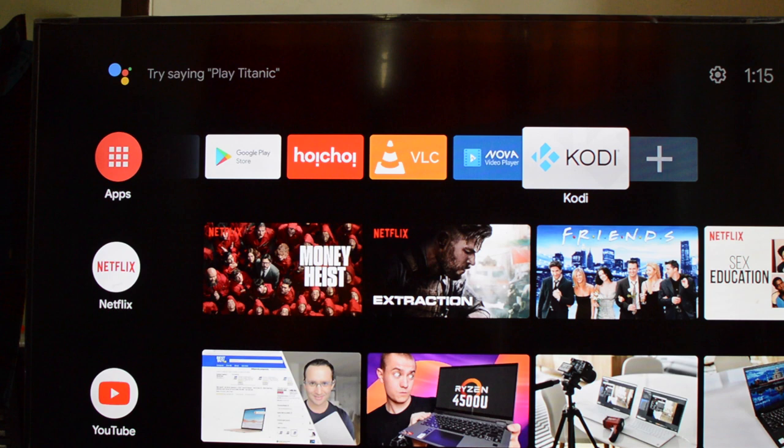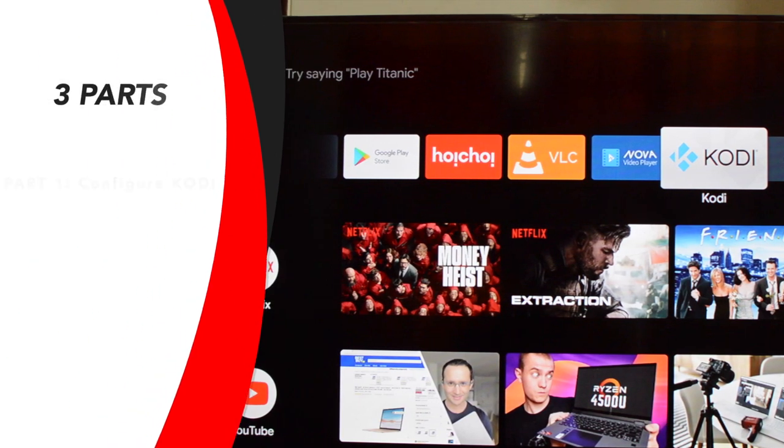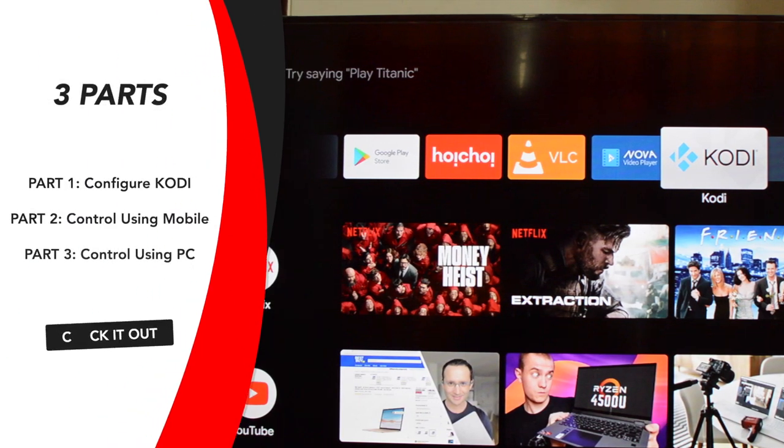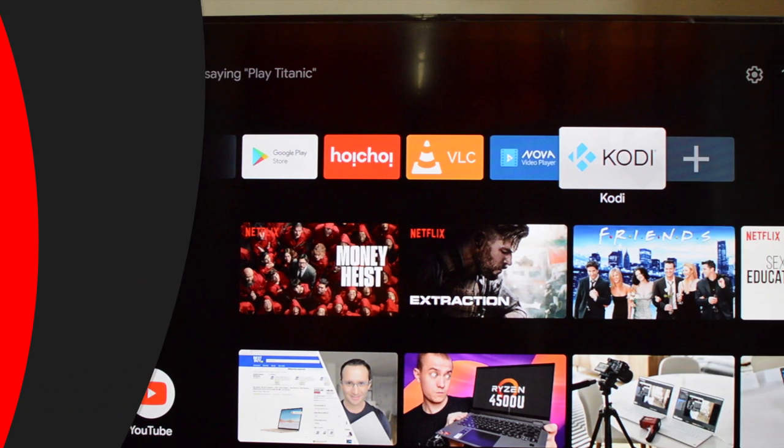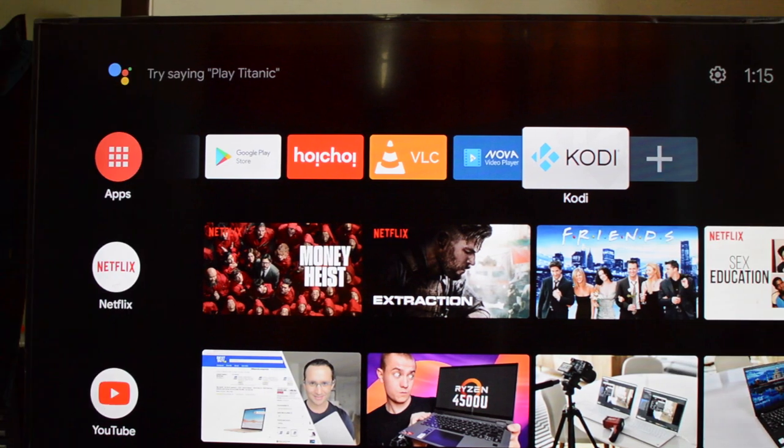I have divided this video into three parts: Part one will be configure Kodi device, part two control from mobile, and part three control from PC. First thing first, you need to enable remote control feature on Kodi. In this demo I am using my Android TV, but it will work on Kodi from any platform or any device.